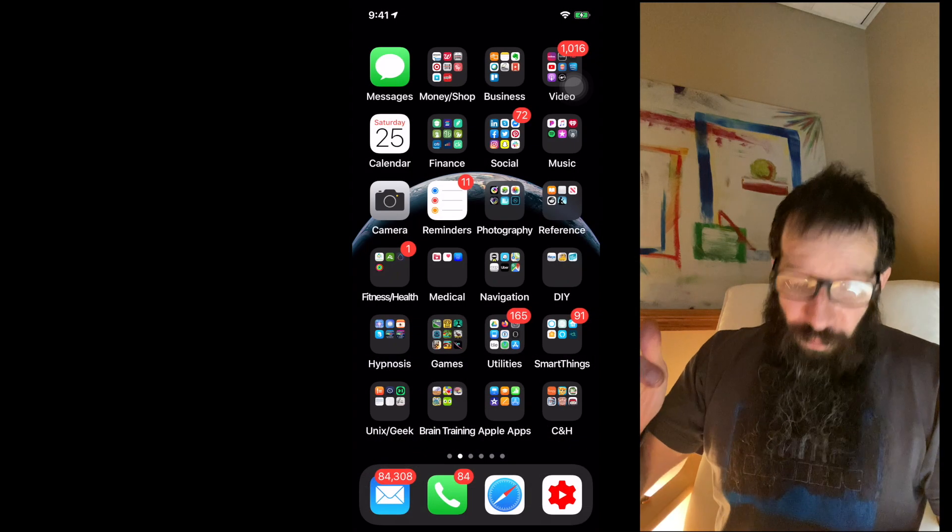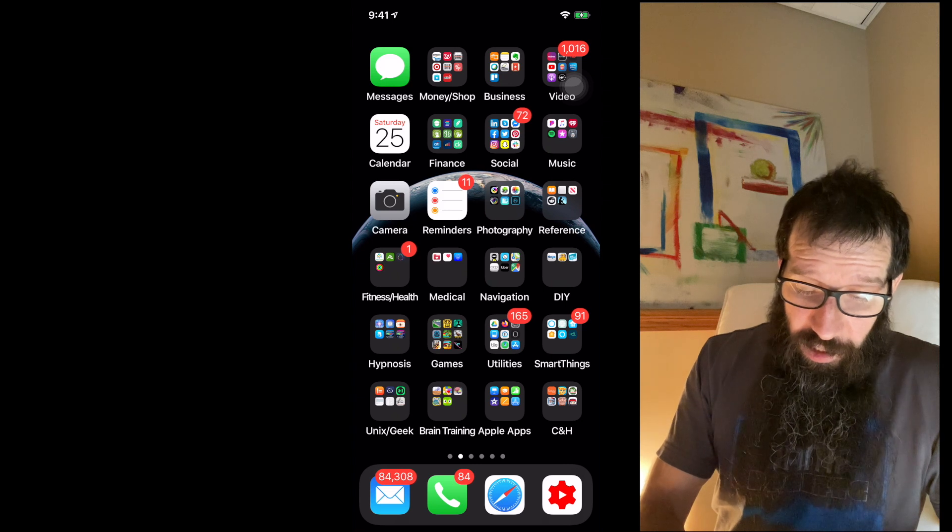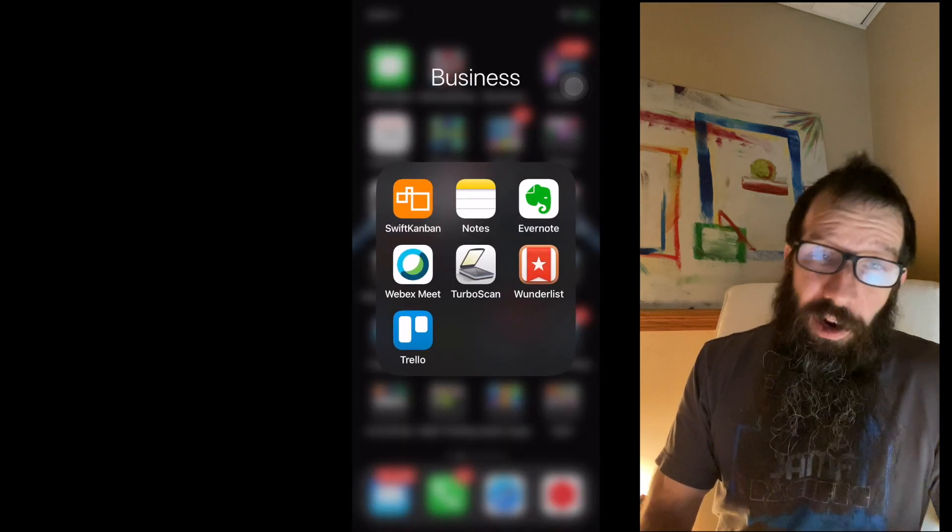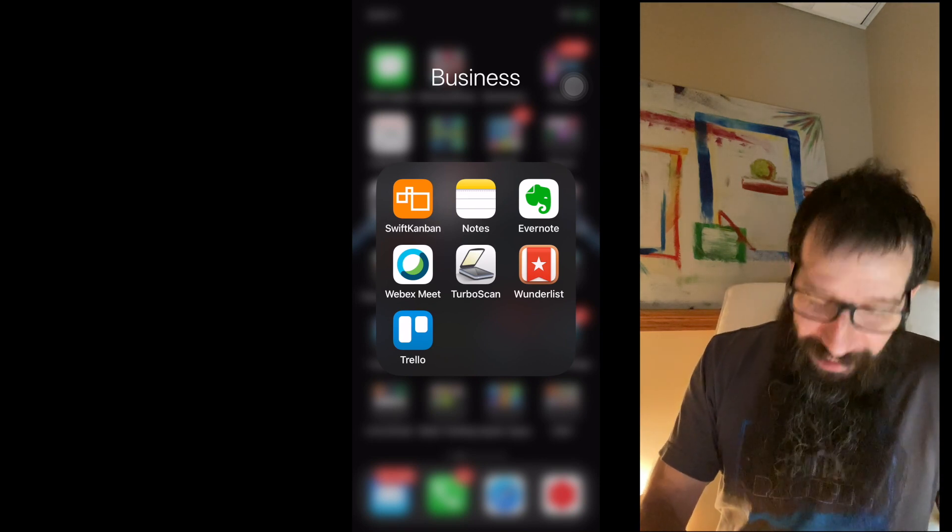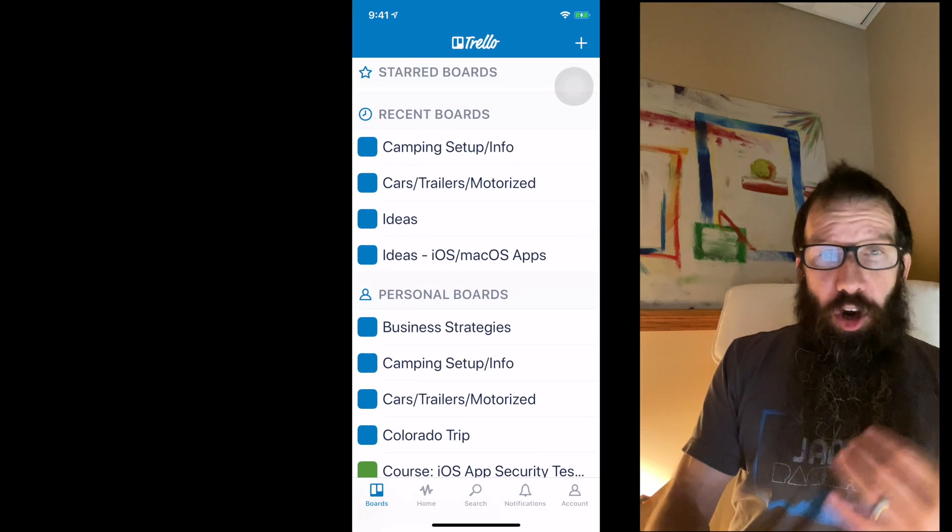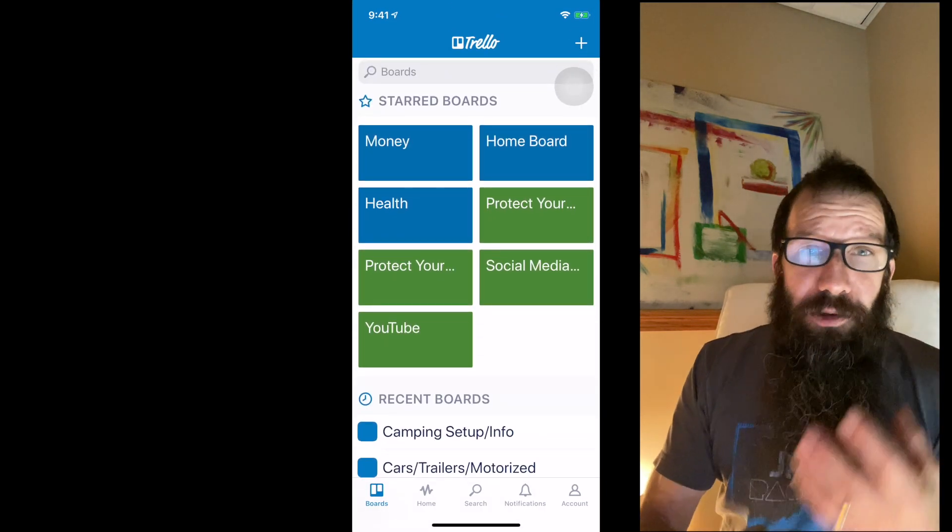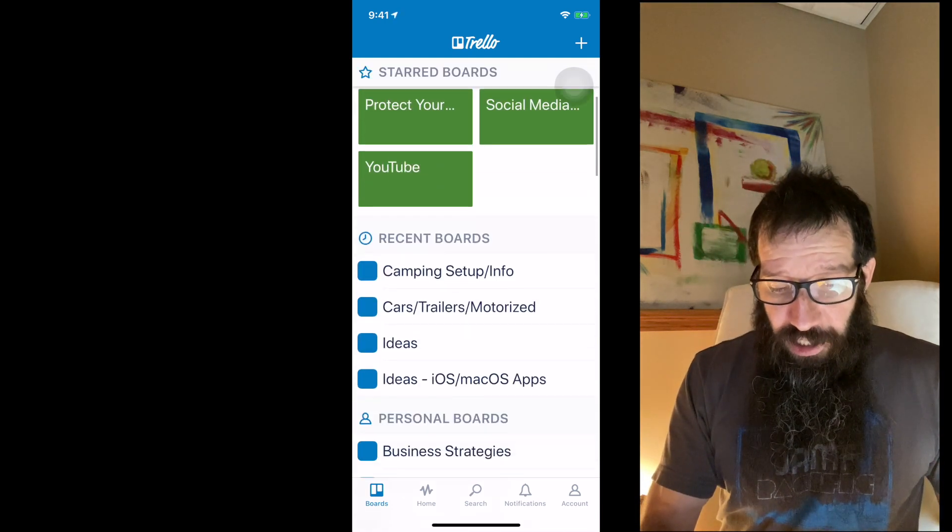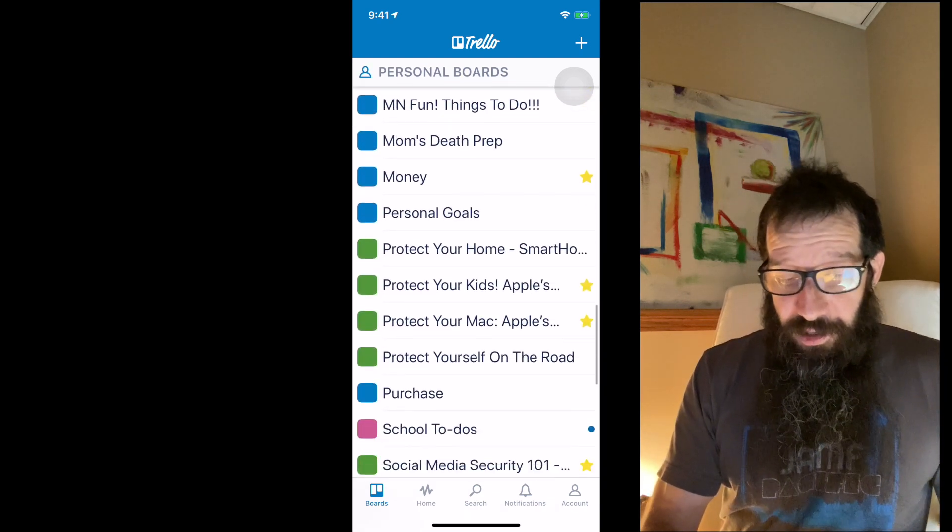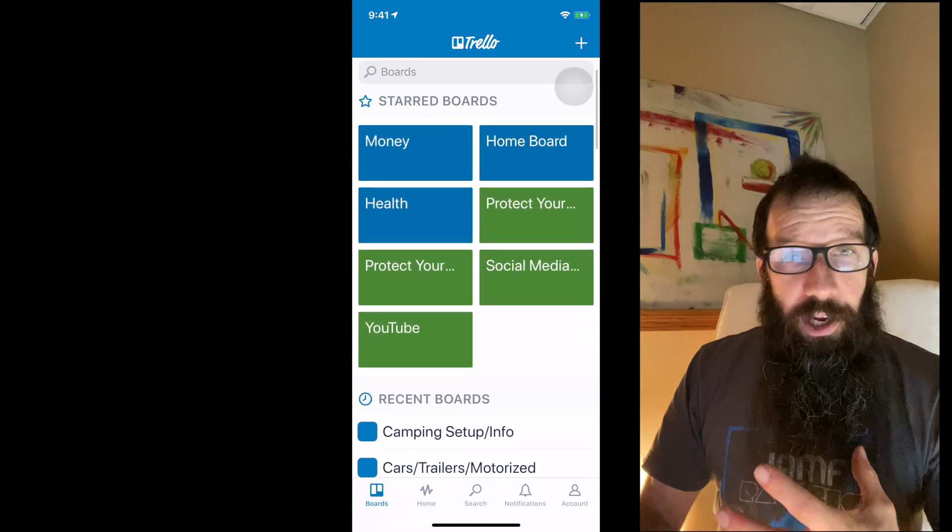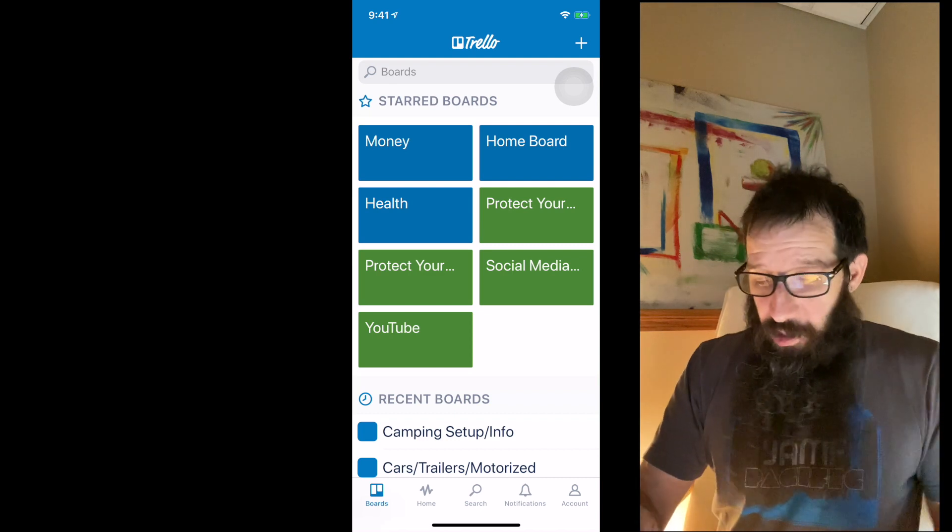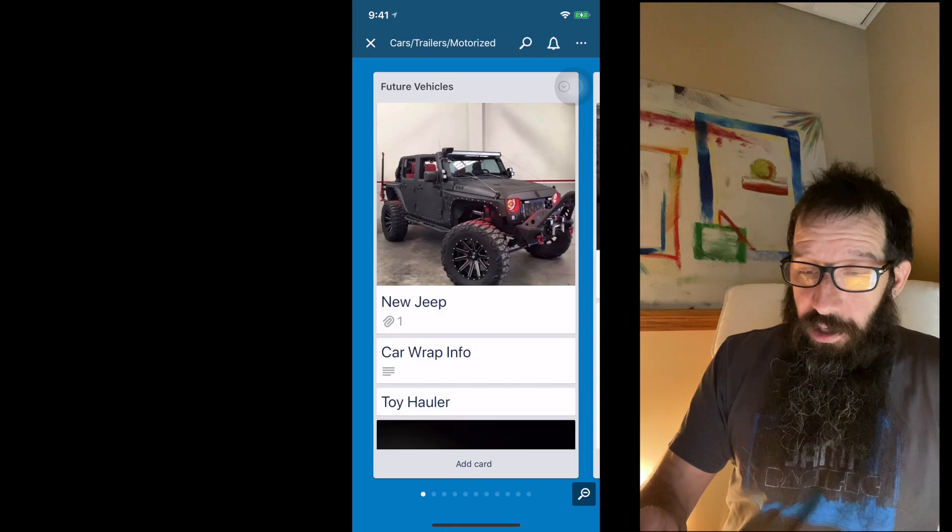So let's first start off with Trello. Trello is in the business category I got set up here. Down in the left hand corner, click on this and it's going to show me all my boards. I use this to gather so much data and I just store everything in here. Everything.